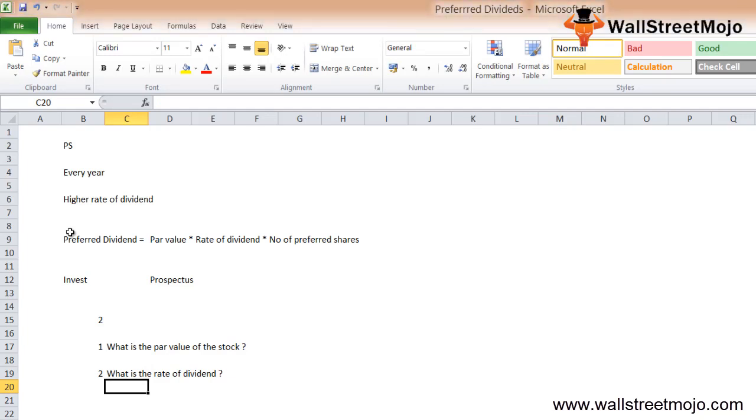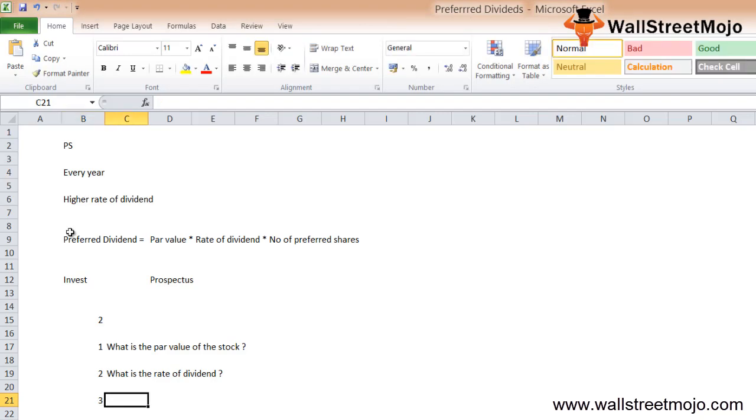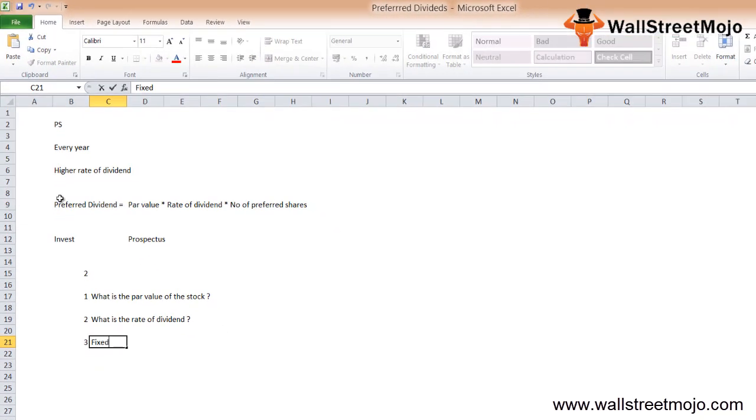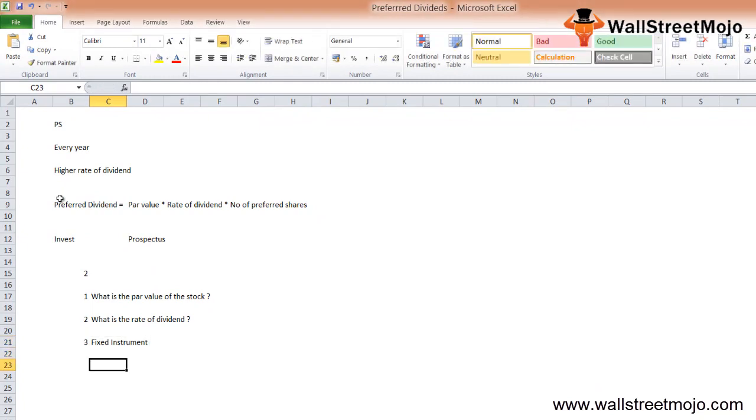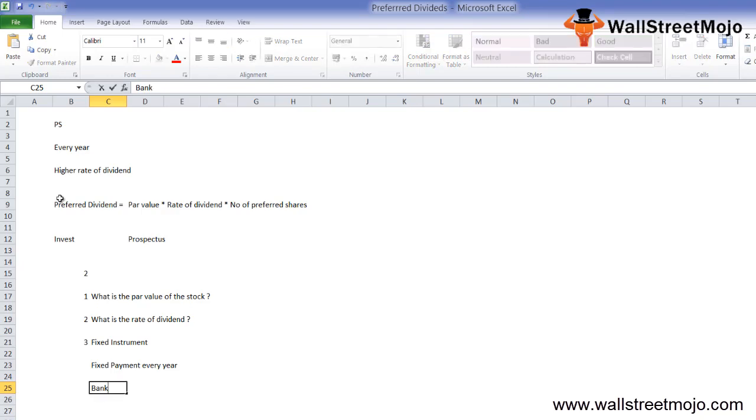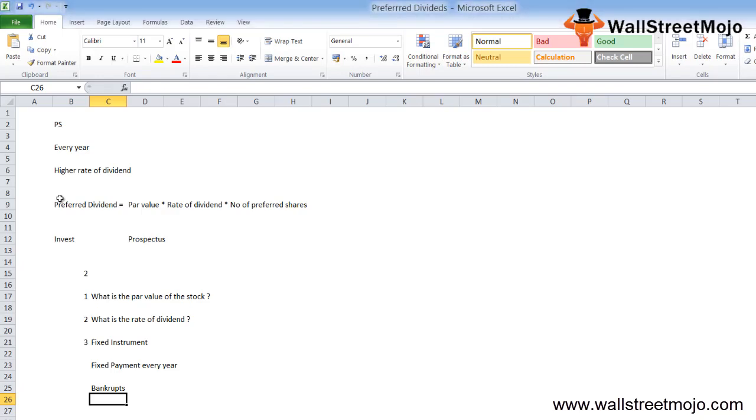Once they know these two components, they can simply multiply them and understand how much they would receive at the end of each year. The great advantage of investing in preferred stock is that it's like a fixed instrument with assured fixed payment every year. Plus, if the firm gets bankrupt, you will be given preference over equity shareholders, so before equity shareholders are paid, you will get the amount due to you. Your money is safe.